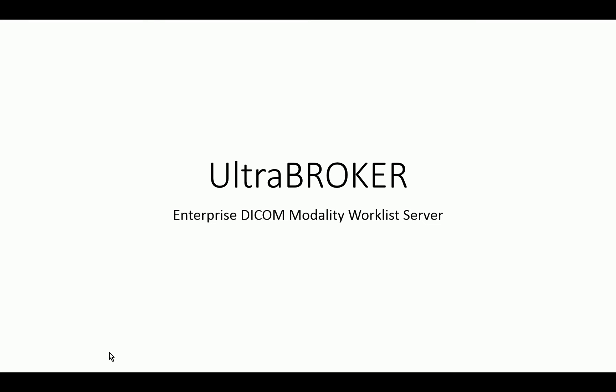Instead of having all these different Modality Worklist providers all over the organization, you can consolidate to one vendor-neutral Modality Worklist provider that can provide this information to all of the modalities. This reduces the need for multiple HL7 interfaces, reduces all of the custom workflows that might be needed, and this is just one of the products UltraRed has that complement the vendor-neutral architecture that most sites have been moving towards.